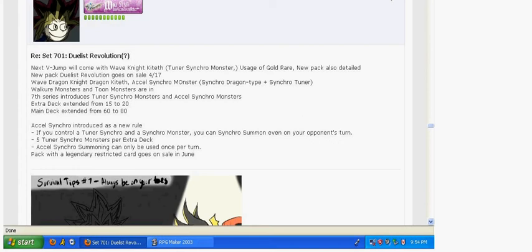And if you don't know what they are, it's pretty much a Synchro Monster that you can play on your opponent's turn. And this is going to increase the extra deck from 15 to 20, and you're allowed to have 5 more Tuner Synchro Monsters in your extra deck.